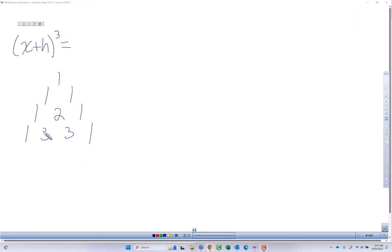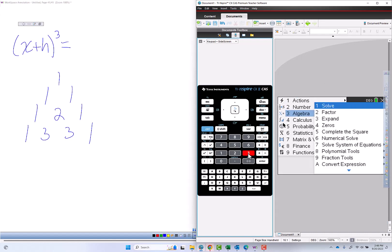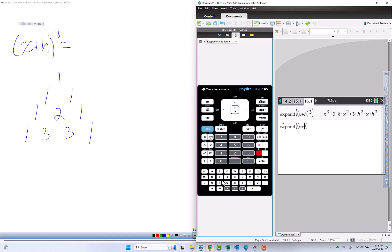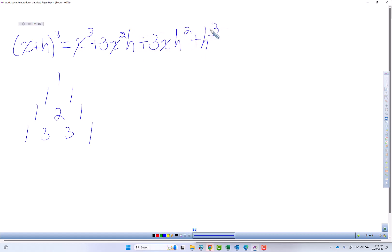If using Pascal's triangle to get the coefficients for expanding this binomial seems too hard, there is a way to do it in the calculator. You go to menu 3 for algebra, 3 for expand, put in x plus h, raise it to the third power, hit enter, and you get x cubed plus 3hx squared. The calculator puts it in alphabetical order: plus 3h squared x plus h cubed. I would write it as x cubed plus 3x squared h plus 3x h squared plus h cubed. You can do that part of the problem by doing this expansion in the calculator.